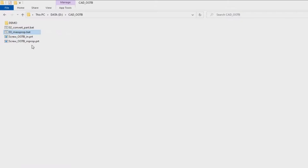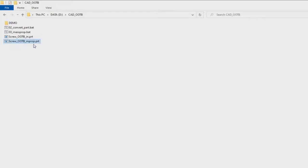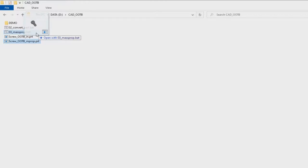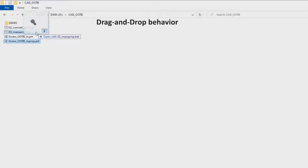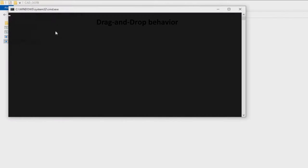In my case I have a .prt file. It is a screw and I'd like to have the mass property information of this part. So I drag this part file onto the batch file and drop it on the batch file.